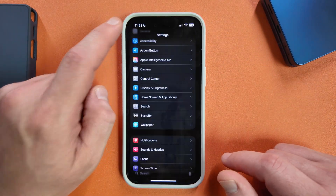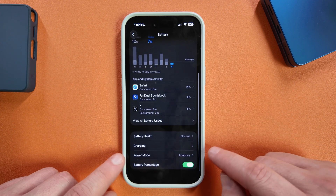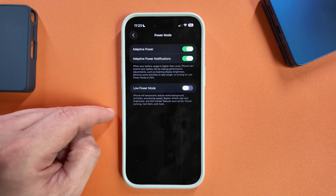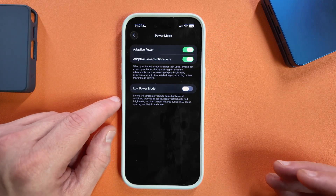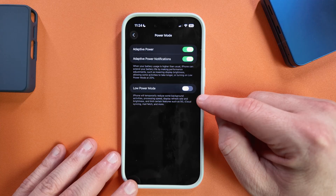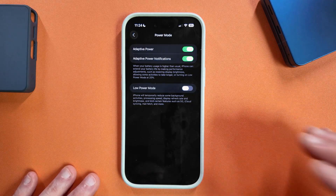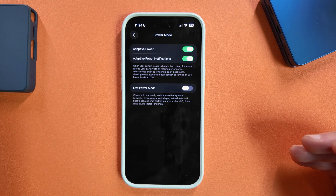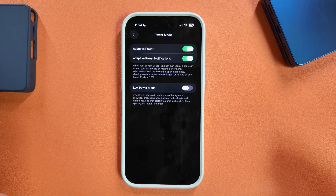Lastly, let's talk about turning on low power mode. Go to Settings, find Battery, and scroll down to Power Mode. You'll see adaptive power, adaptive power notifications, and low power mode. To extend your battery over the long term, keep the adaptive power settings on — that extends the longevity of your battery over the life of the device. If you're running low and can't get to a charger, low power mode is your lifeline. It turns off features like 5G, iCloud syncing, and mail fetch to get you over the hump and back to a charger — it's more of a lifeline than an everyday solution.